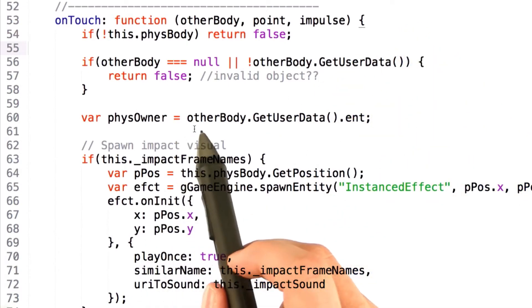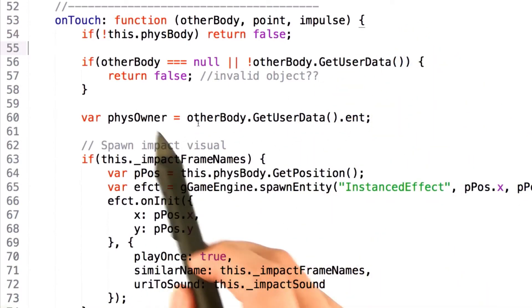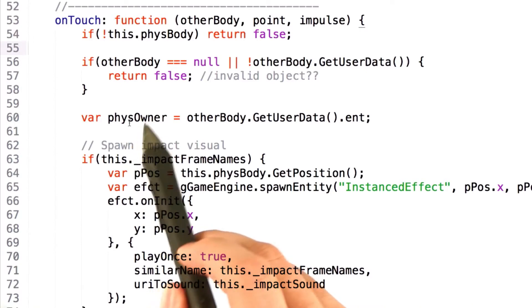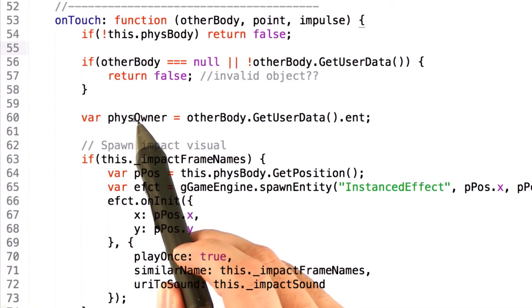Finally, we can call otherBody.getUserEntityData to get the entity from the game engine that responds to this physics object.